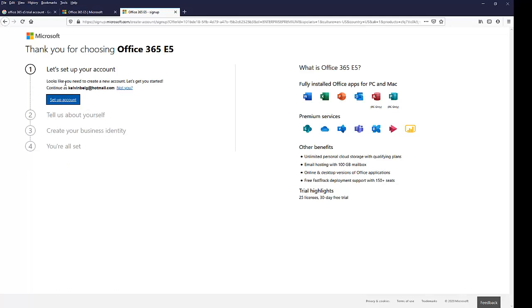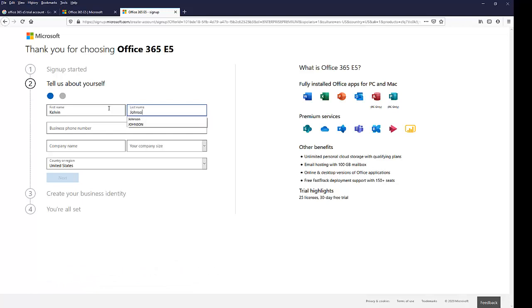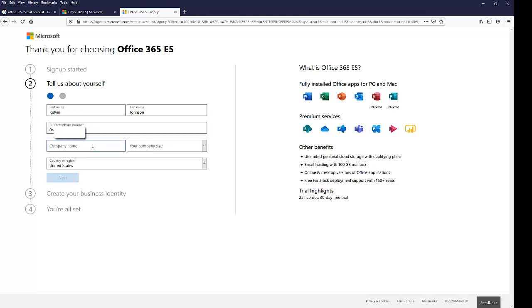It says, well, it looks like you need to create a new account. Let's get you started. So I'm going to click Setup Account. I'm just going to enter my first name and my last name, Johnson. My business phone - I'm just going to enter my business phone. And then my company name, I'm going to say Privé ECT.